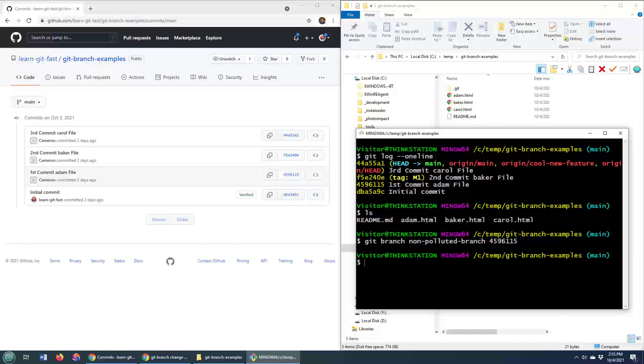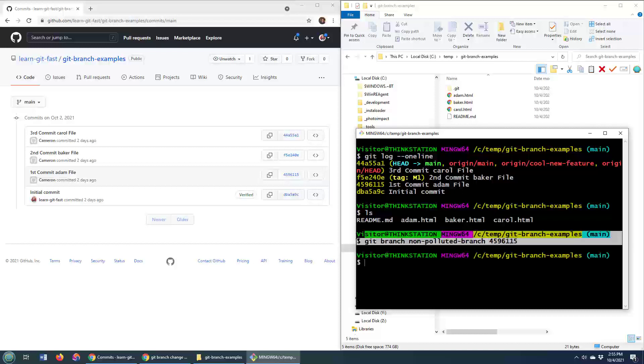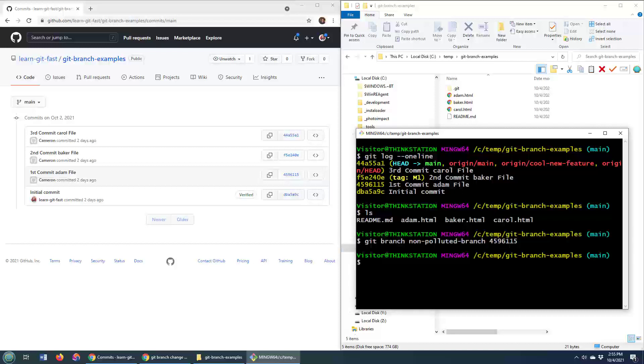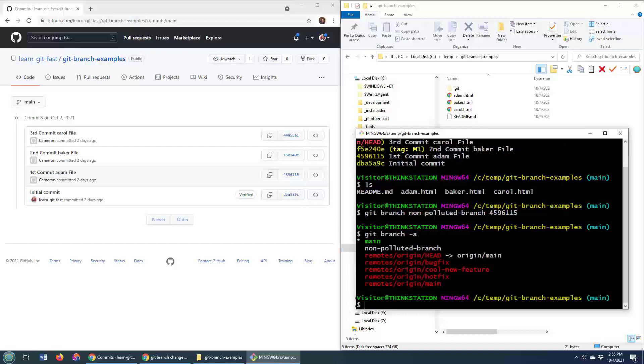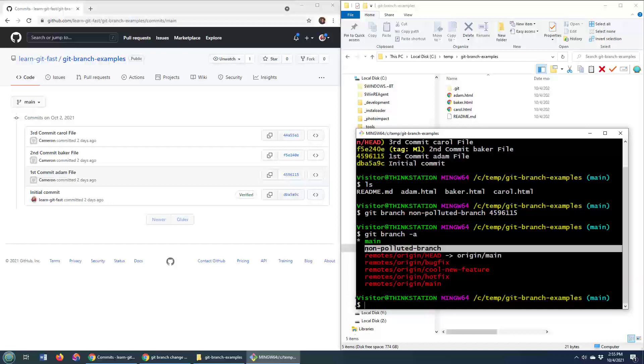I do that, and whoa, did it do it? Did it not? There's no feedback here. Well, if I do a git branch dash A, you'll see that indeed, I do have that non-polluted branch right there.